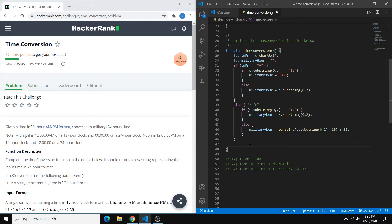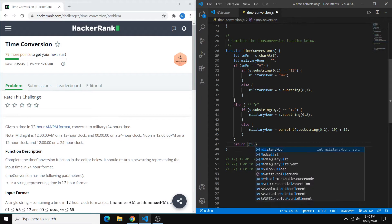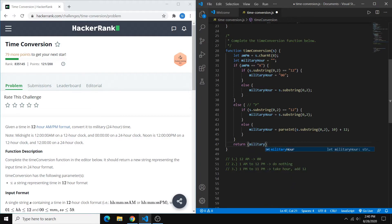So basically the same format, but shaving off the a.m. p.m. part. So we can just say return military hour plus, we don't need the parentheses there.